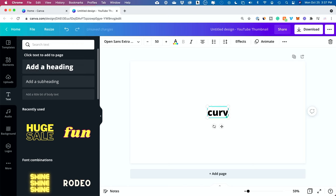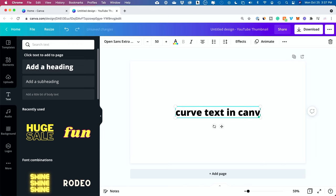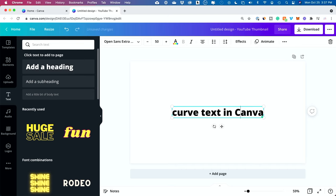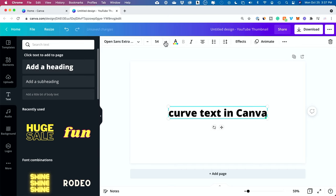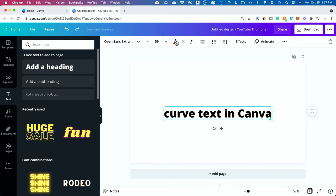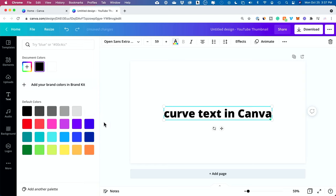Curve text in Canva is what we're doing here, and I'll go ahead and call it that. And let me go ahead and change the font size to be a little bit bigger, and let's change the color and make this blue.